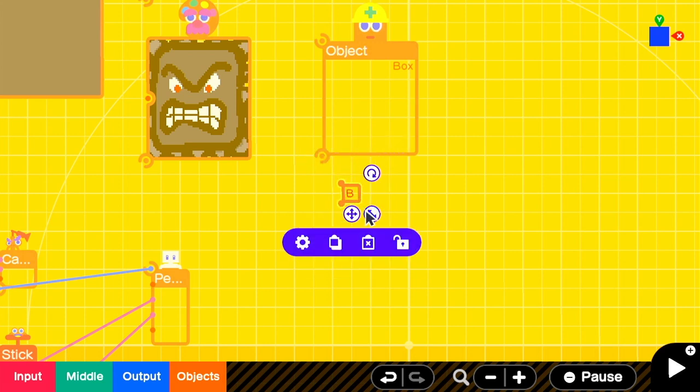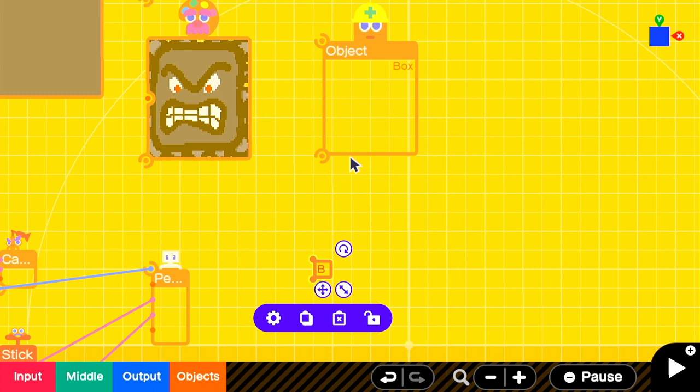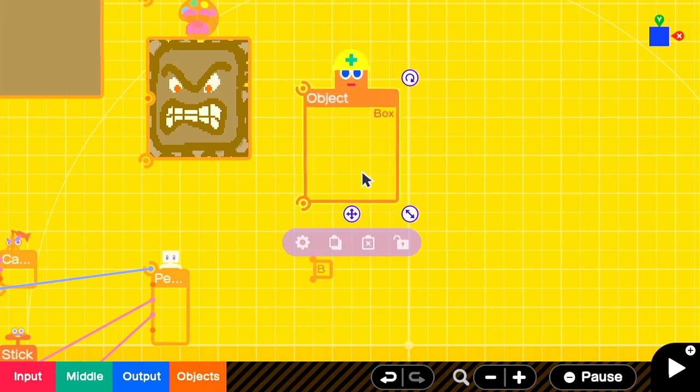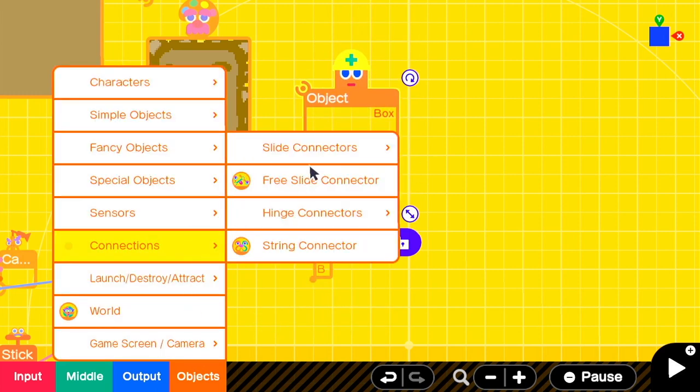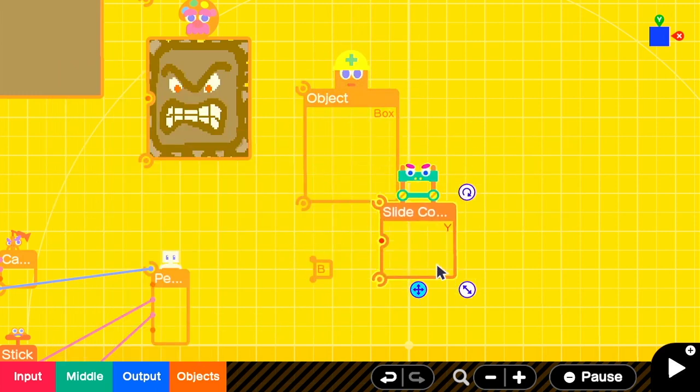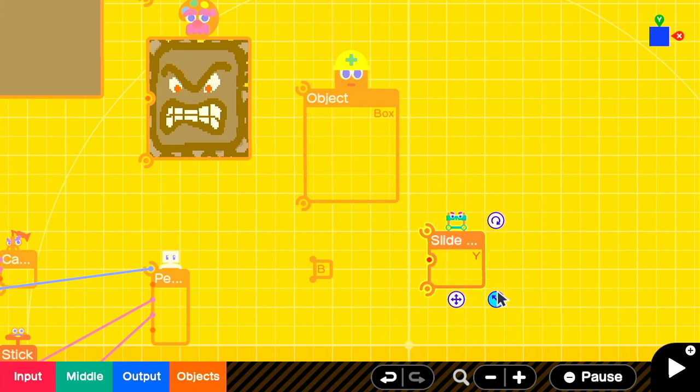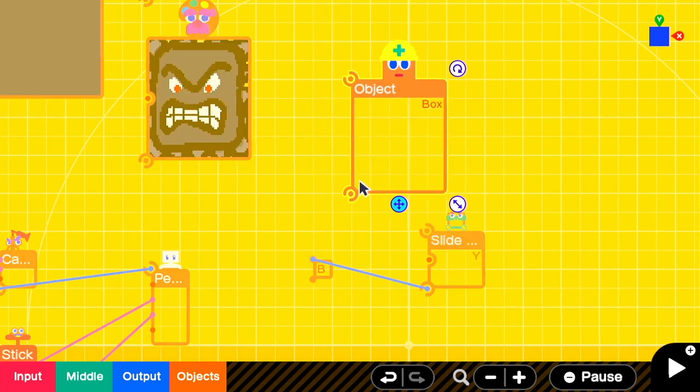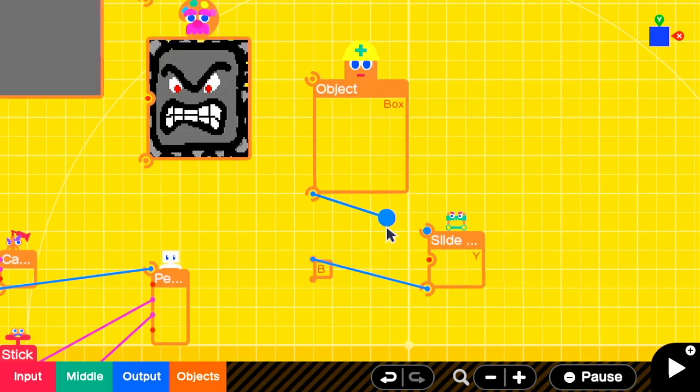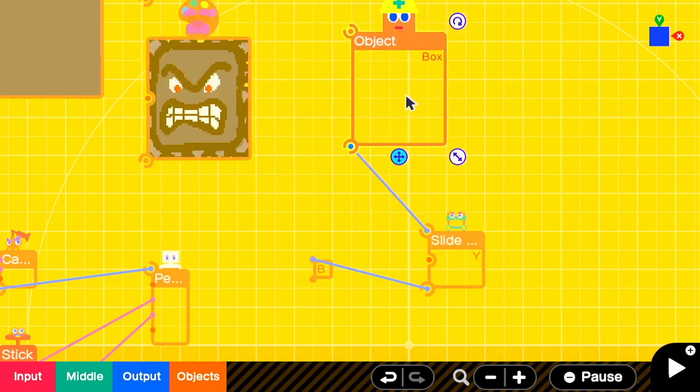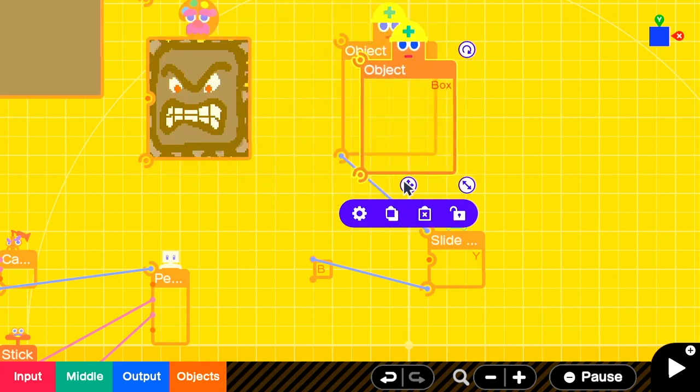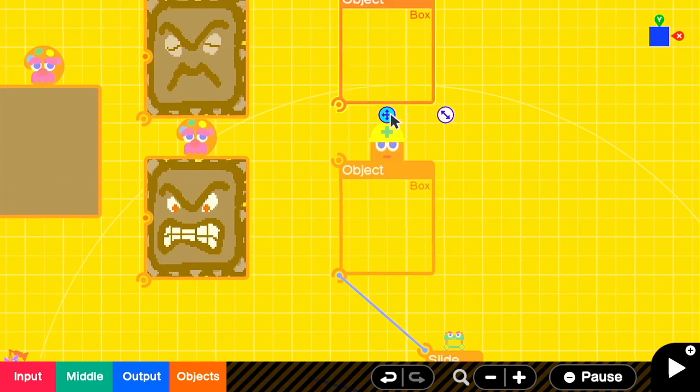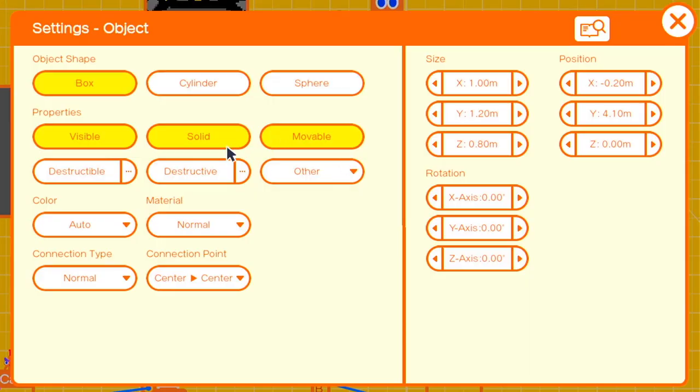Then we'll add a Y-slide connector so we can slide the thwomp up and down in the Y-axis. We'll connect our pivot point to the bottom and the thwomp box object to the top. Now I'm gonna create another square, another box object based off of the original, and I'm gonna make it non-solid and invisible, and make it a little bit wider on the Z-axis and a little bit bigger than the original box.